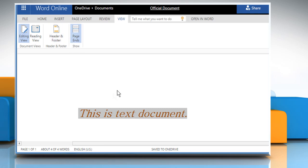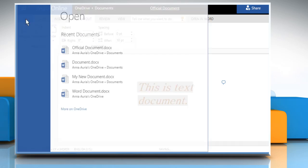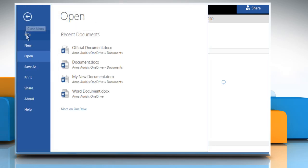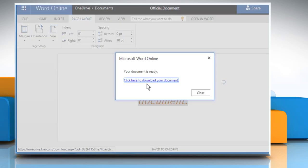Word Online saves your document on the cloud and if you want to download it on your computer, then click on the File tab. Click on Save As and then click on Download a copy.